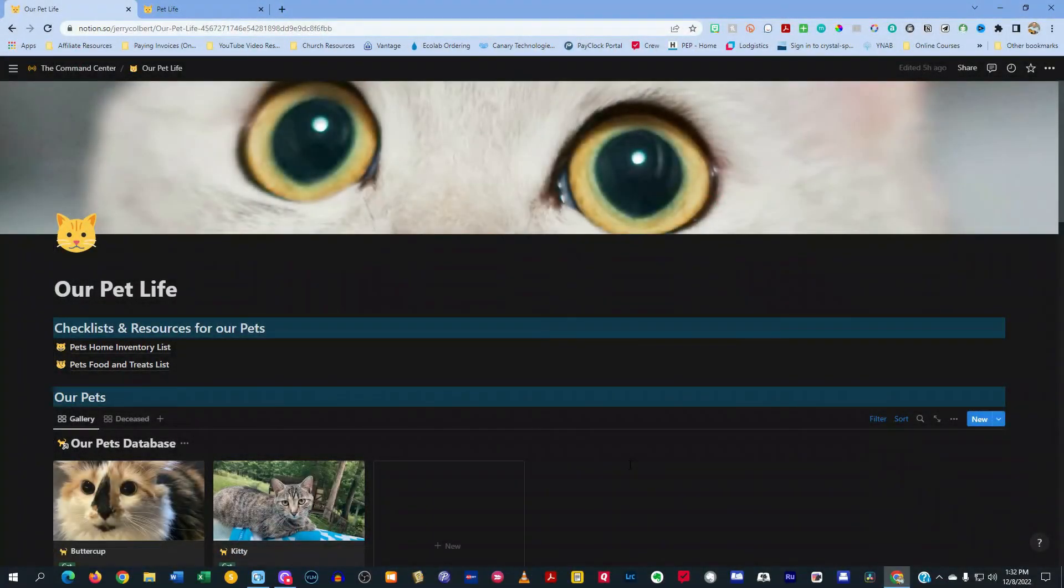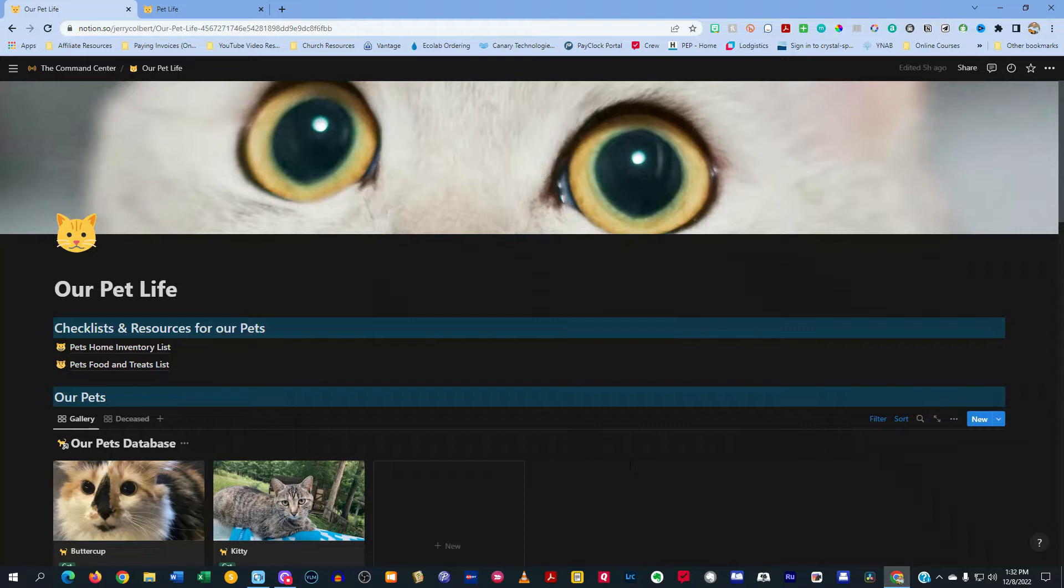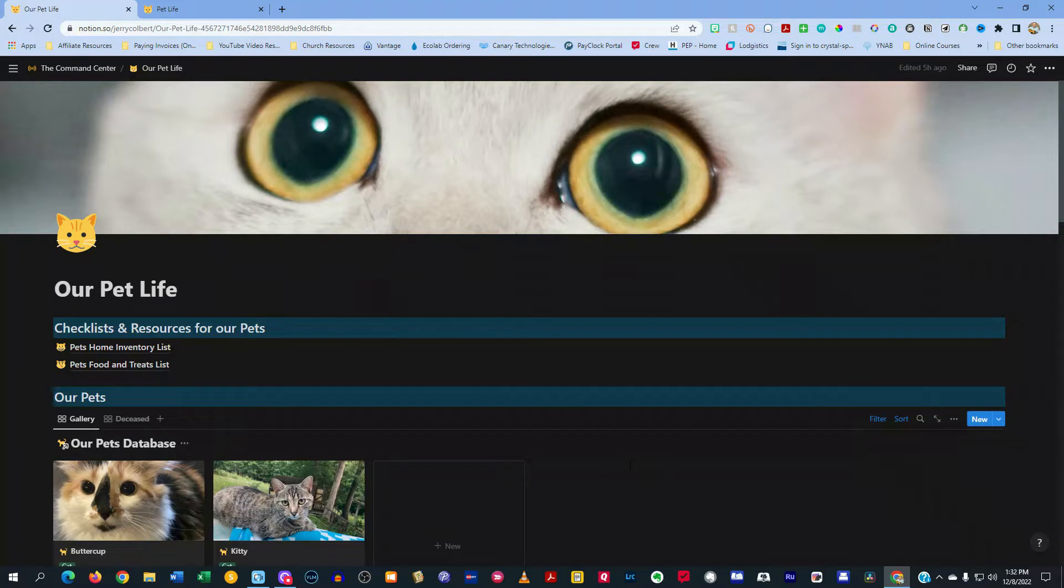So in today's episode, I want to give you all a brief overview of this template that I created for keeping track of all things related to my pets. So as you see here, I have opened up my page here on Notion.